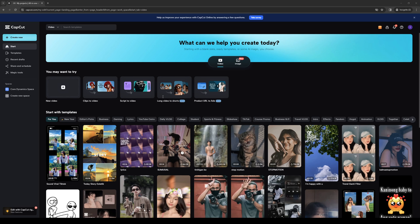So to actually do this is quite simple. And depending on what platform you guys are on, it doesn't really matter. You guys can be on the browser site, which is the web version of CapCut, or you can be using the actual Windows program for it or the app on your phone. The steps should remain the same.